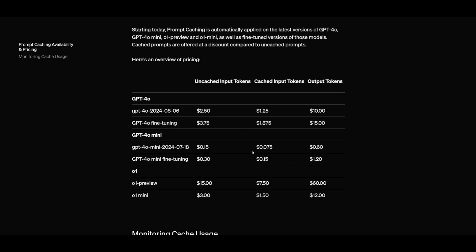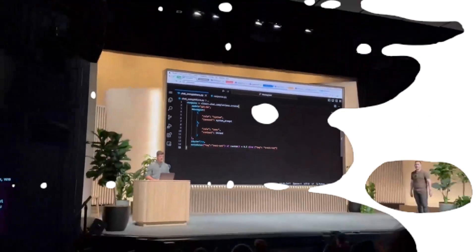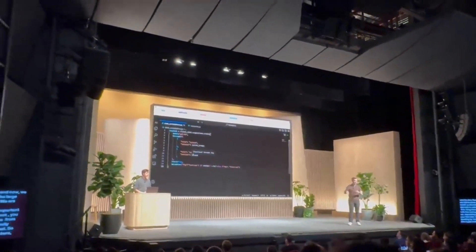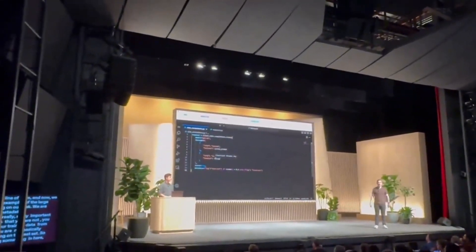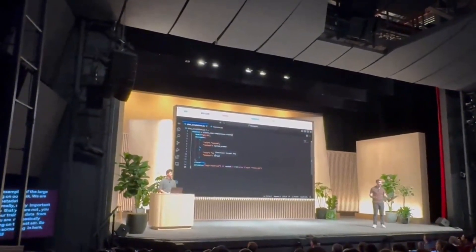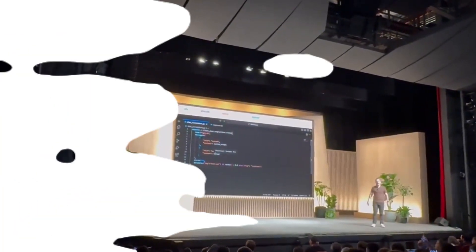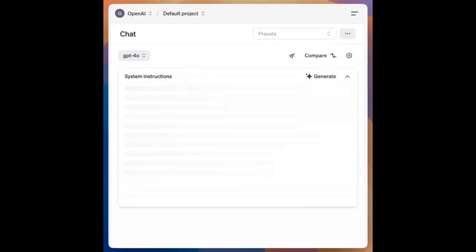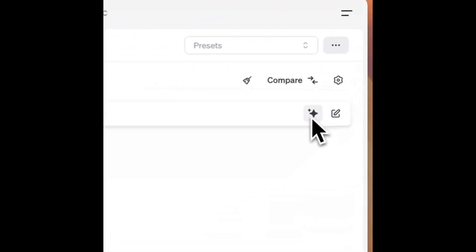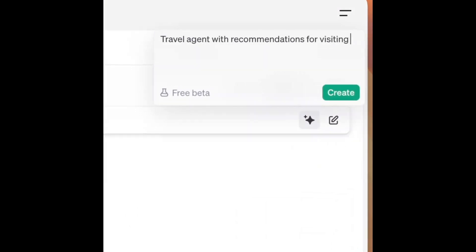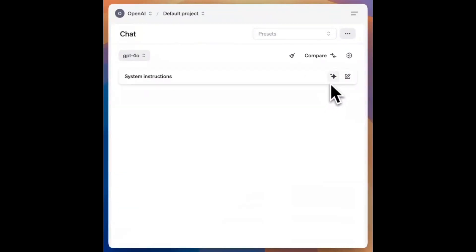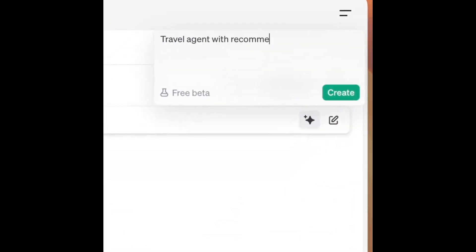Regarding model distillation, you can now use workflows to fine-tune smaller, cost-efficient models using outputs from larger models. Within the playground there is also a new rapid prototyping feature where you can simply describe and type what you want and receive prompts and schemas automatically — something you can access today within the OpenAI playground.